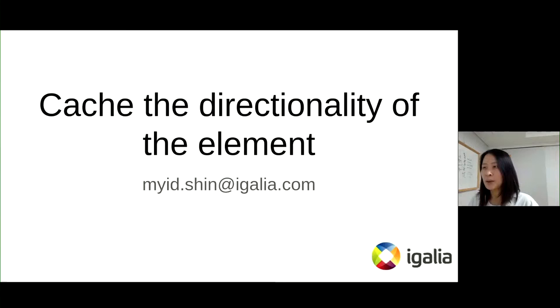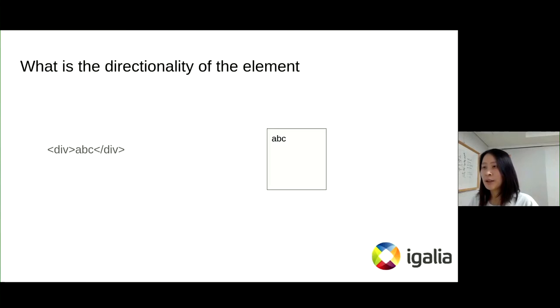Hi, I'm Mee-yong Shin from Igalia. I'd like to introduce how to cache the directionality of the element in Blink.